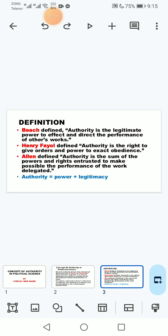According to one definition, authority is the legitimate power to affect and direct the performance of others' work. As mentioned earlier, the difference between authority and power is that authority is always legitimate — it is that power which is legitimate, backed by rules and regulations. When a task is assigned to someone, the direction given to perform that task, or the influence exercised over it, is what constitutes authority.